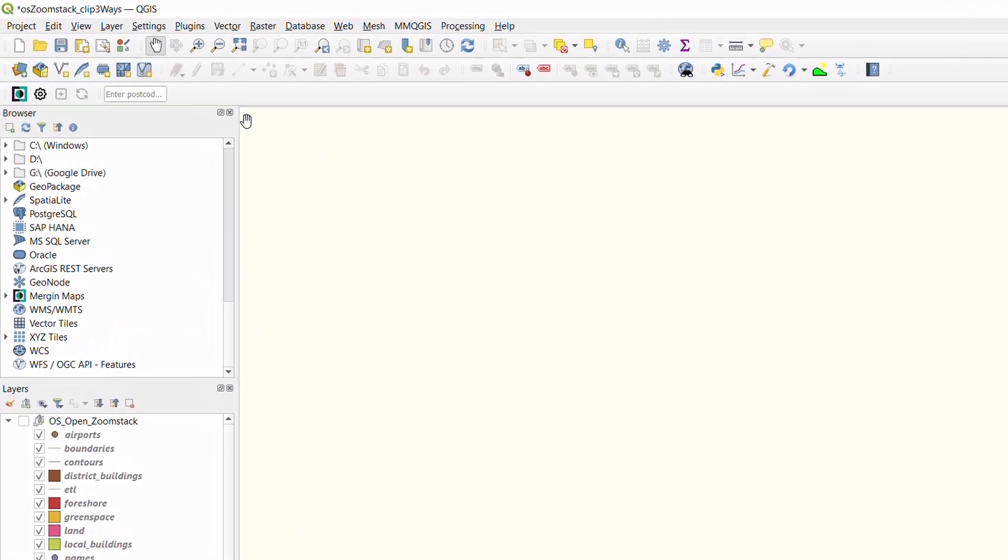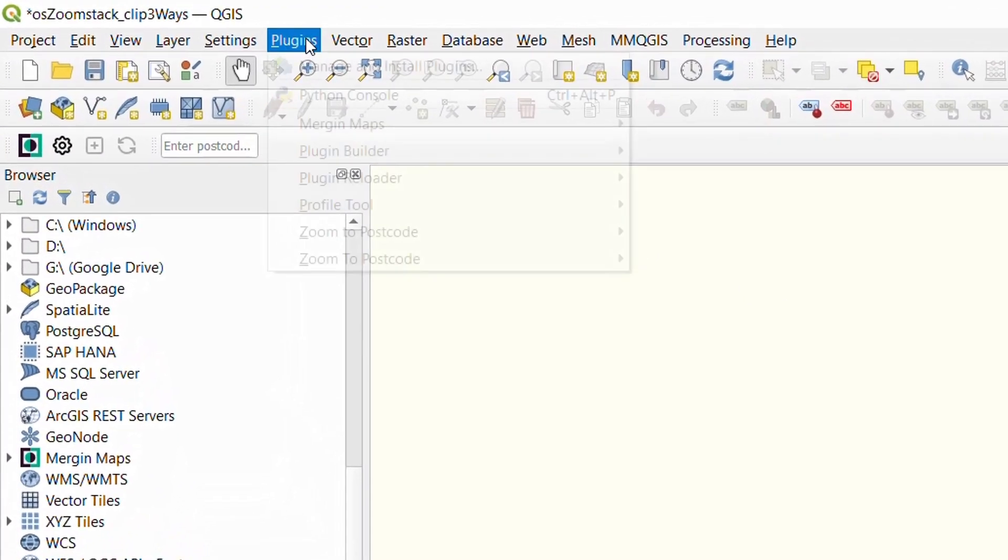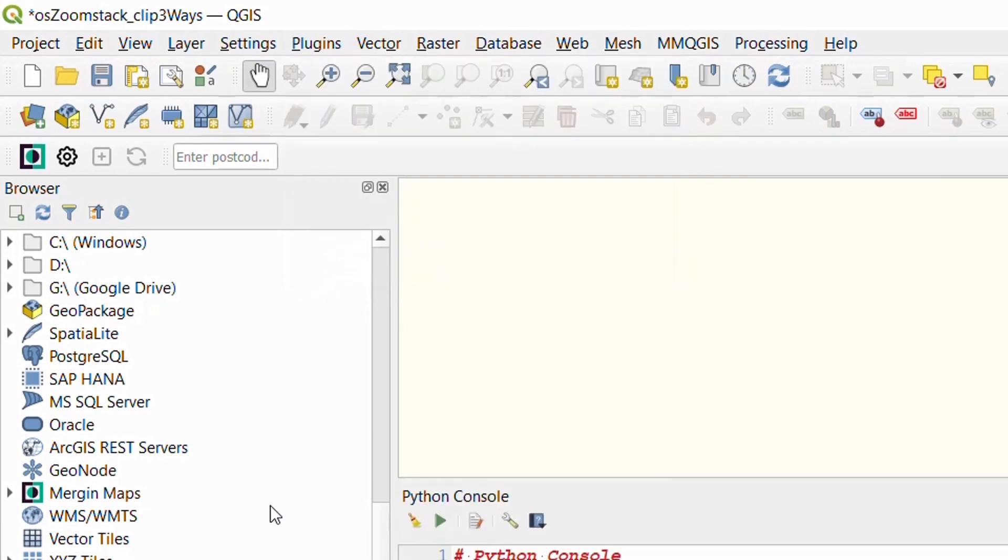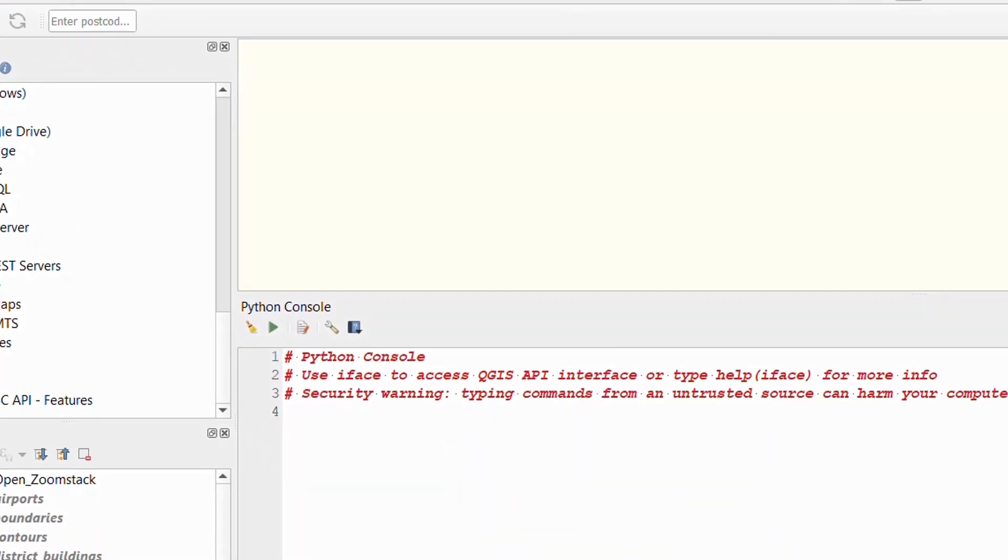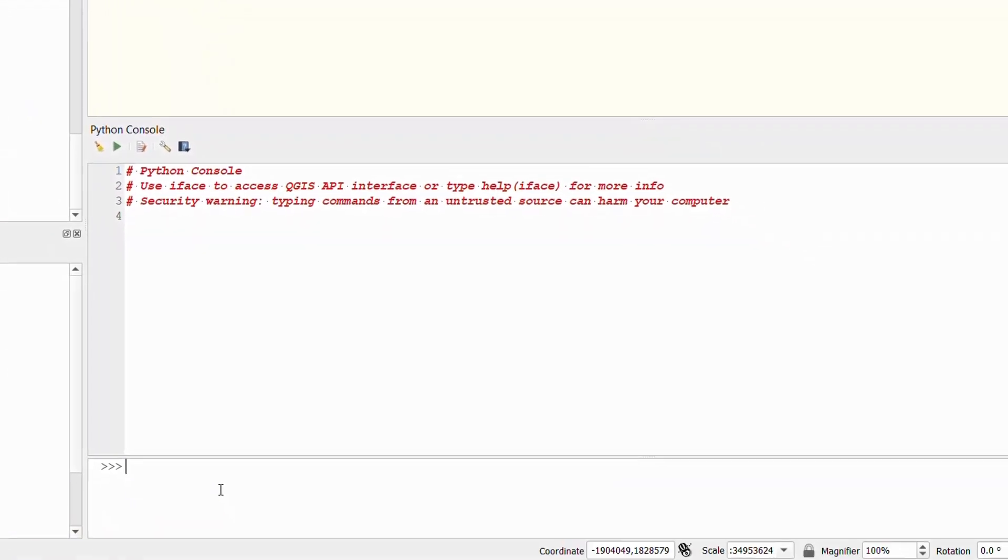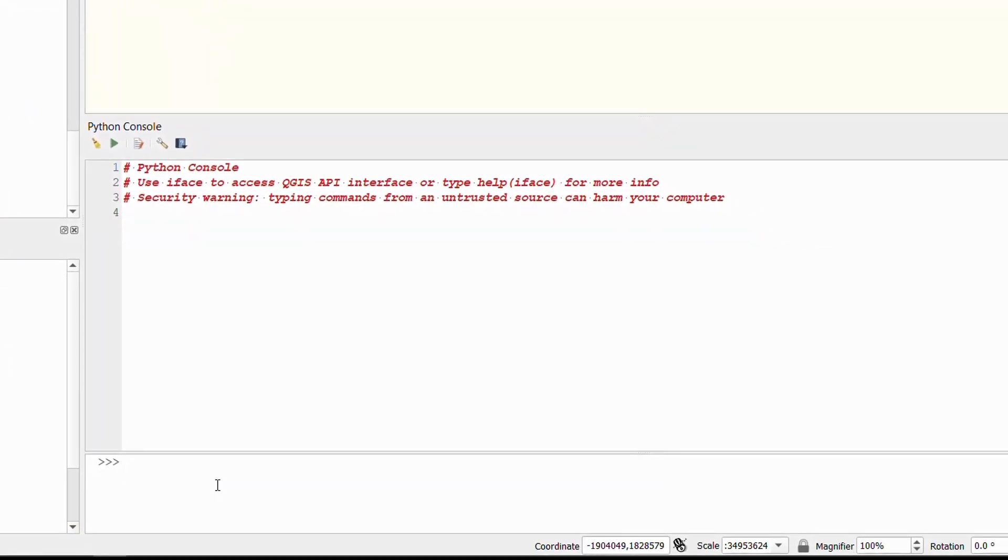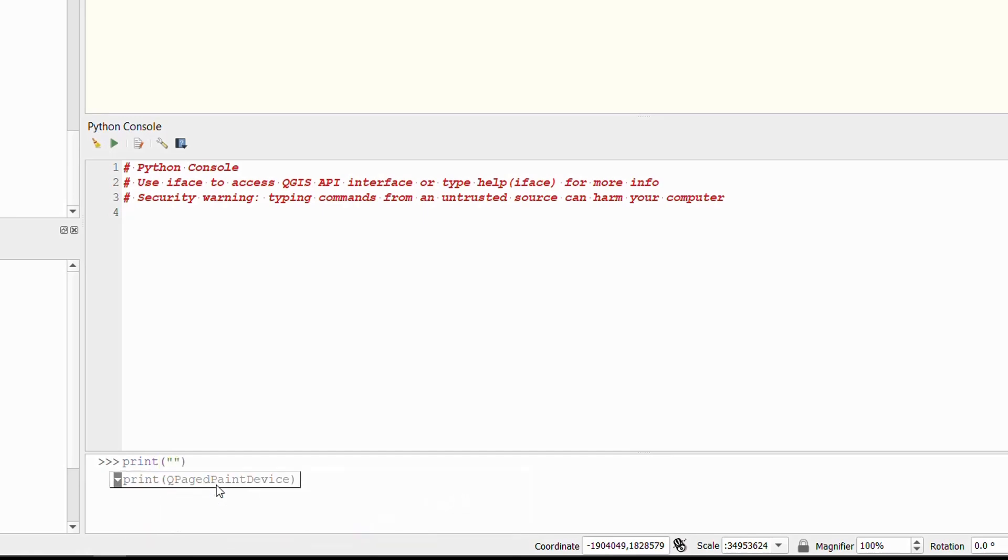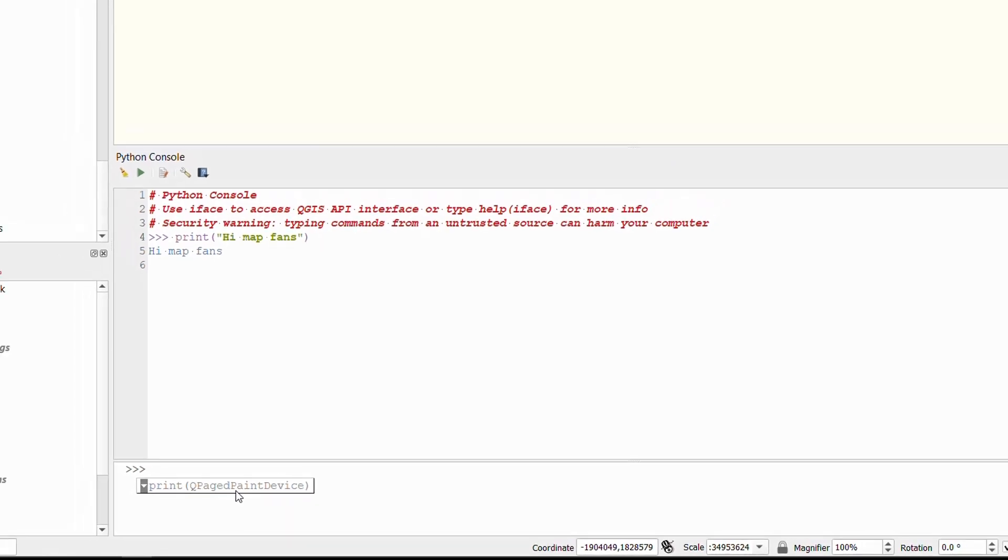To use Python and QGIS we can go to plugins and the Python console, and from here we can type in Python commands. For example, a simple print statement with 'hi map fans,' and as I hit enter that is printed to the console above.